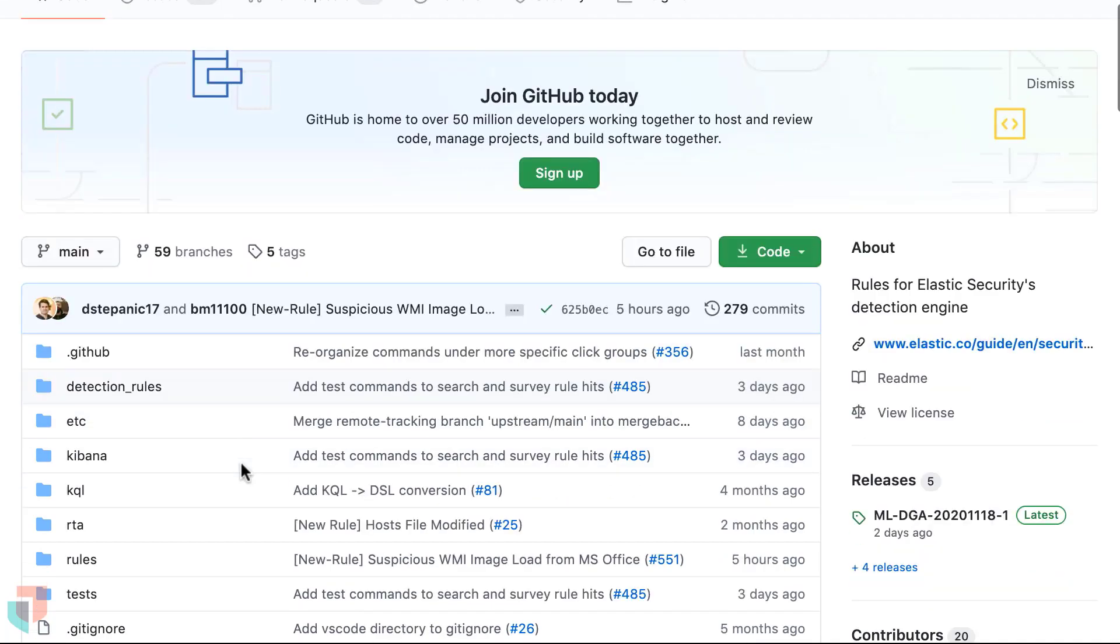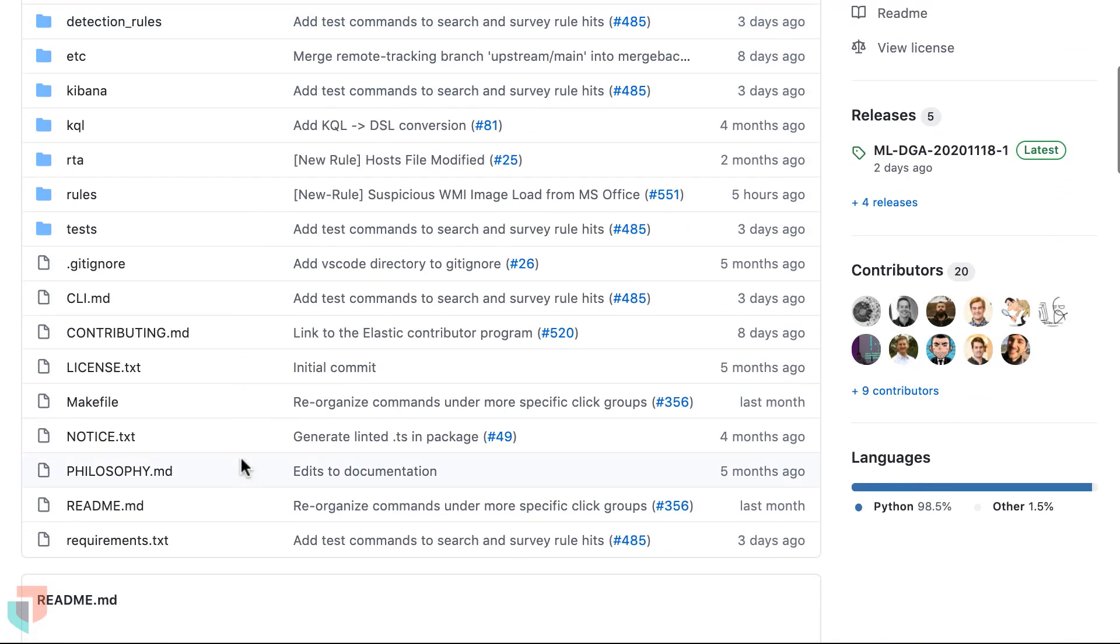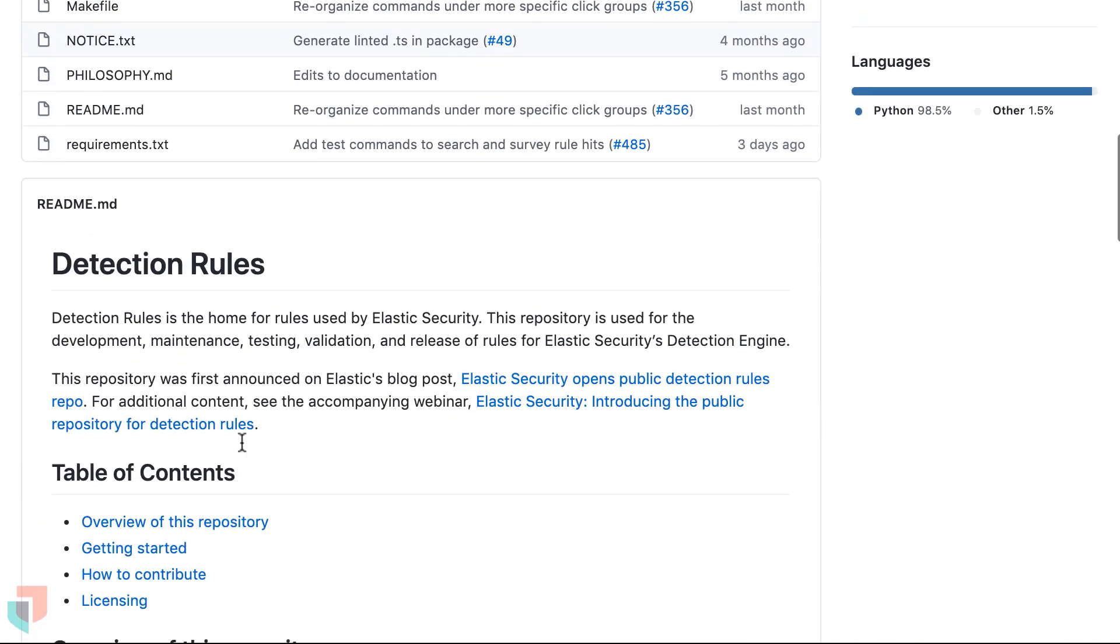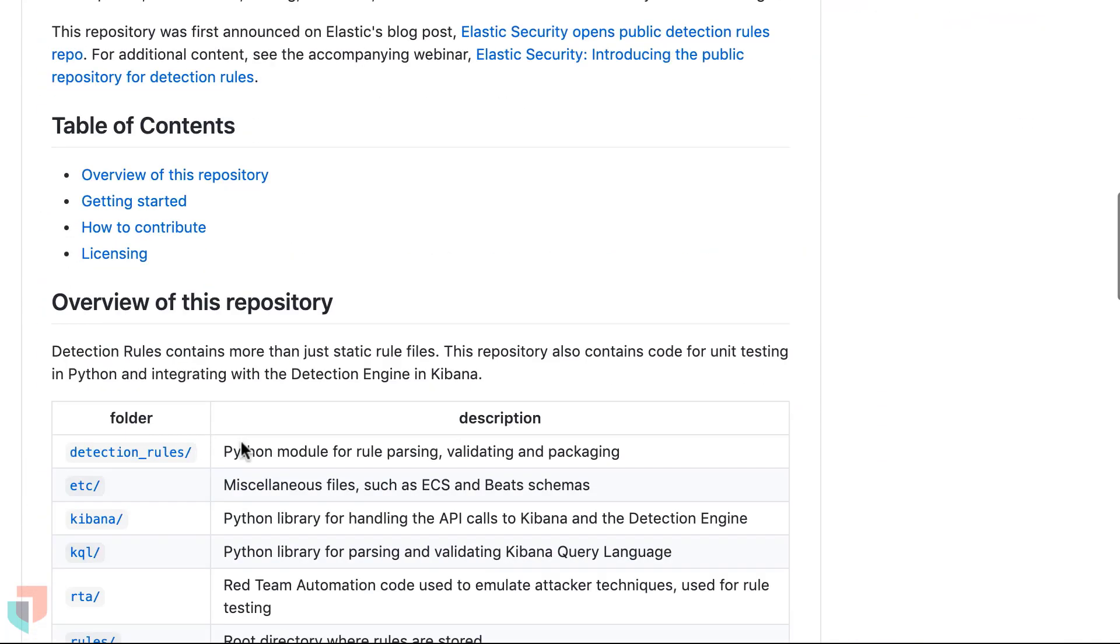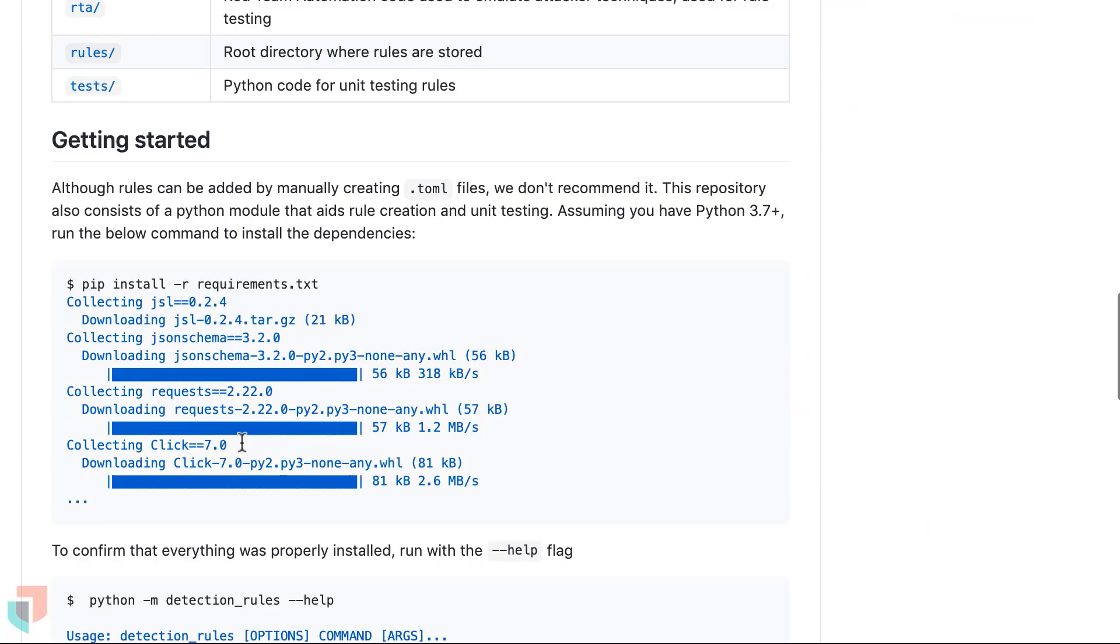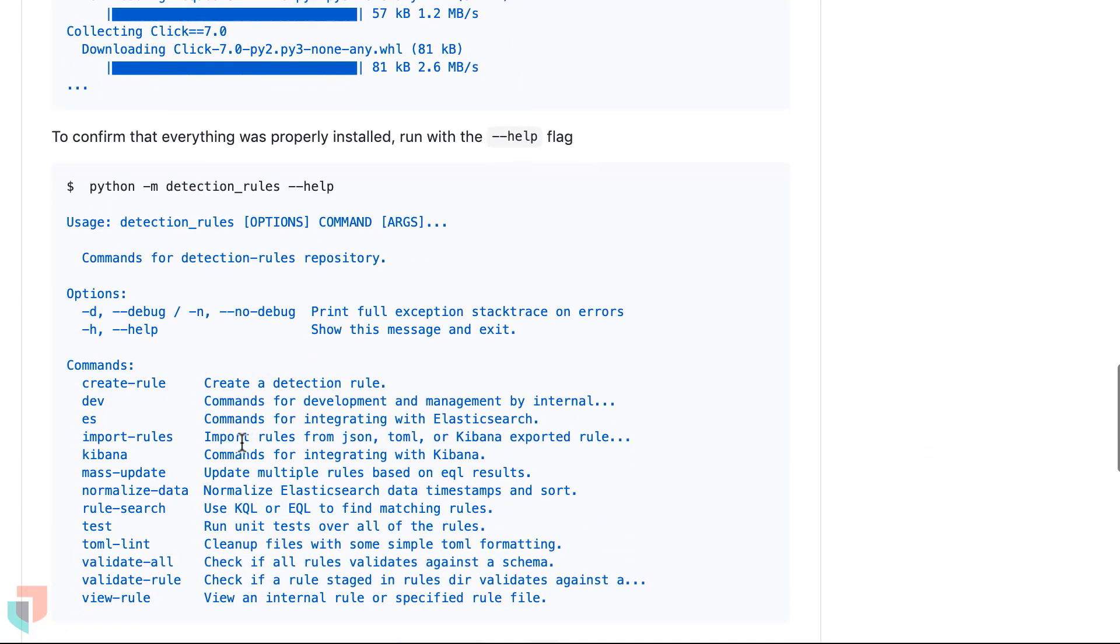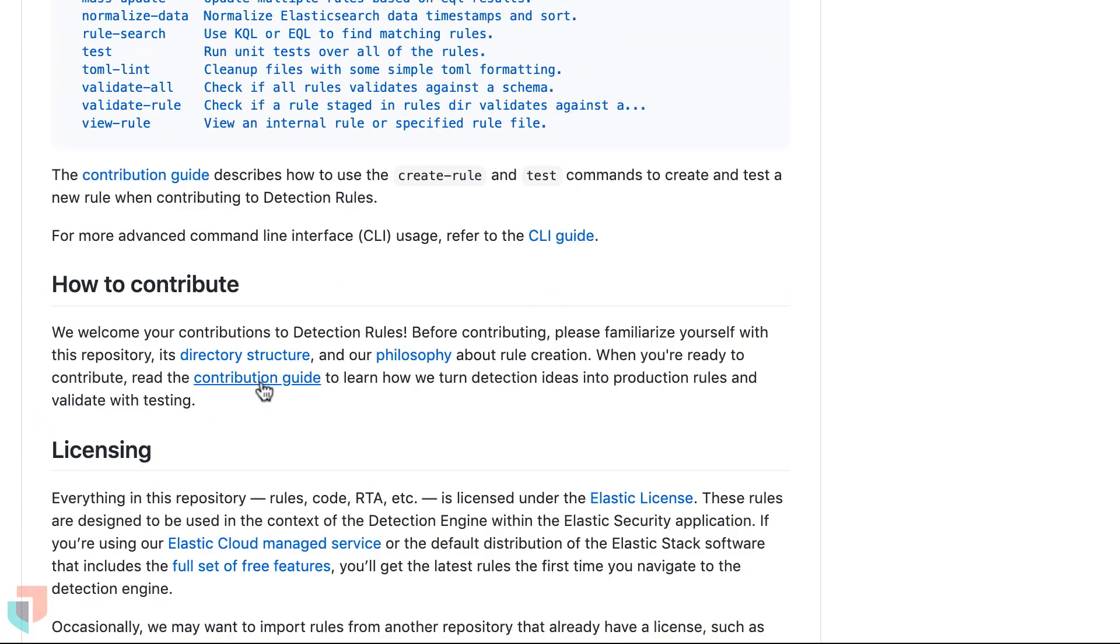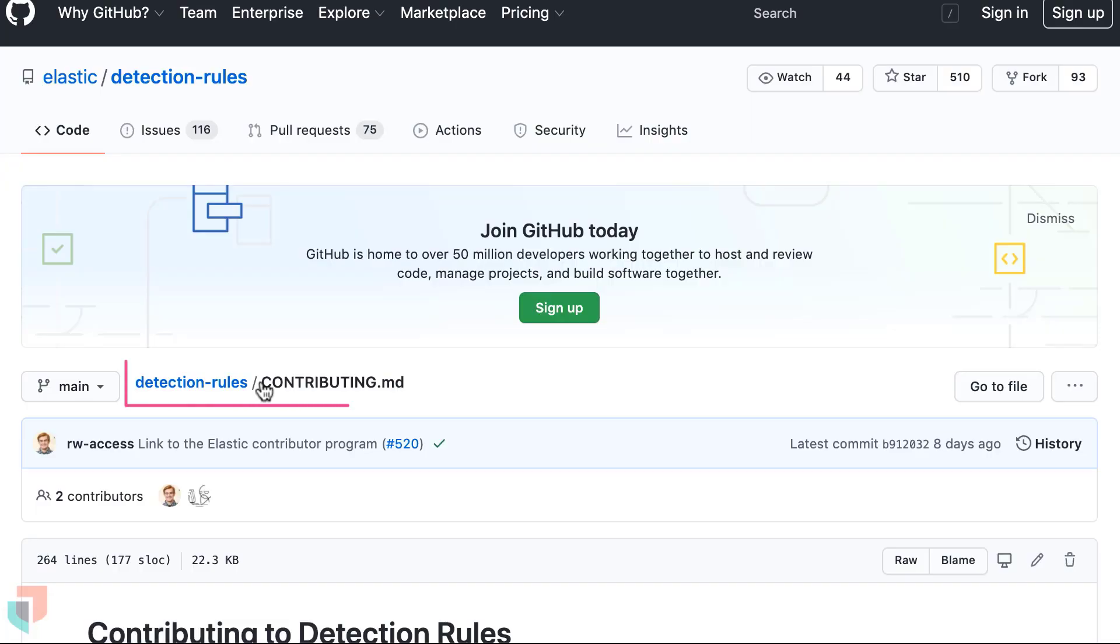Once you are confident that your rules are complete and the previously mentioned separate issue is properly closed, the next step would be to submit a pull request as outlined in the contribution guide within the repo.